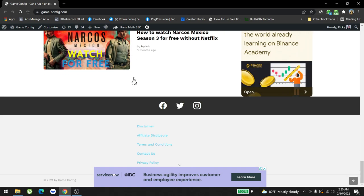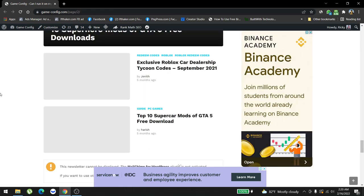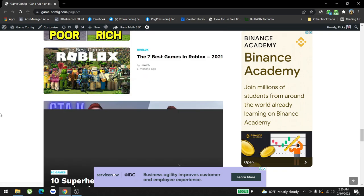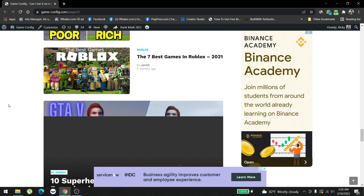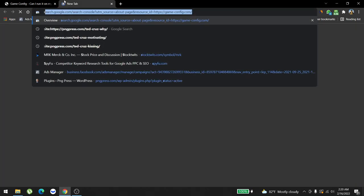We also created a lot of content which is around the gaming niche, for example exclusive Robux, Card Dealership Tycoon codes, so there's a lot of Roblox stuff and everything. I'm going to share with you this website's Search Console so you can have a good understanding of what we're doing.